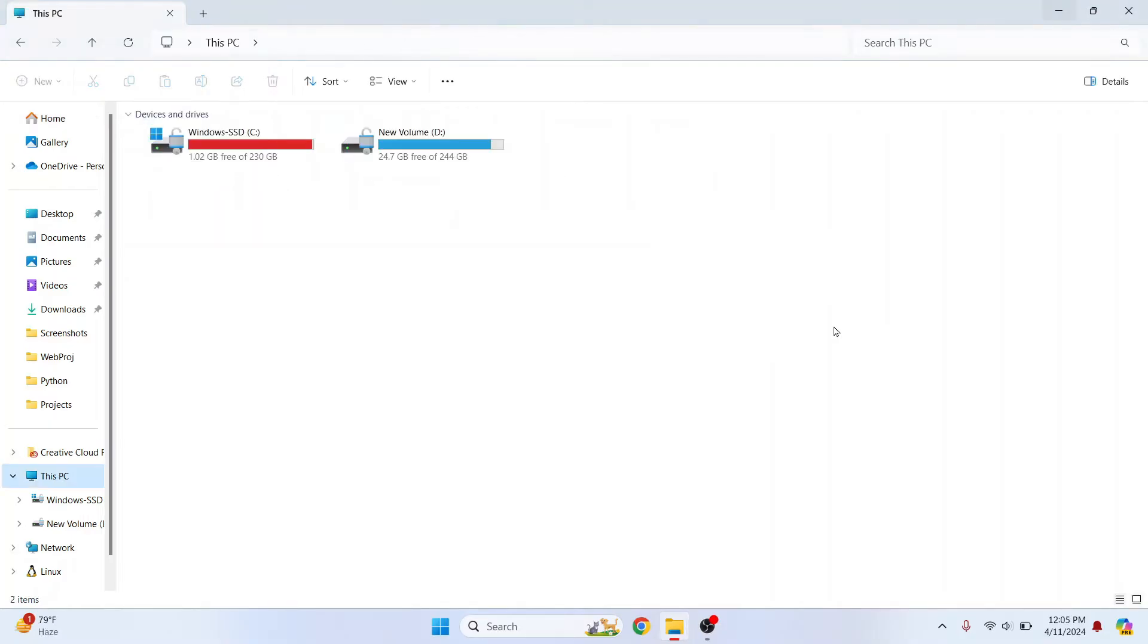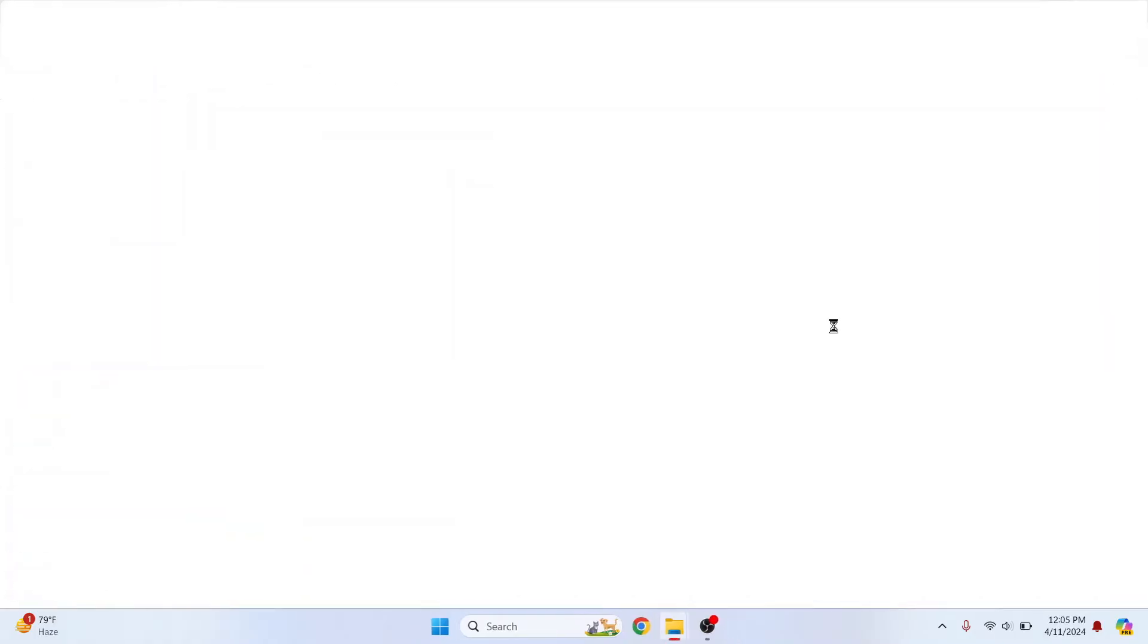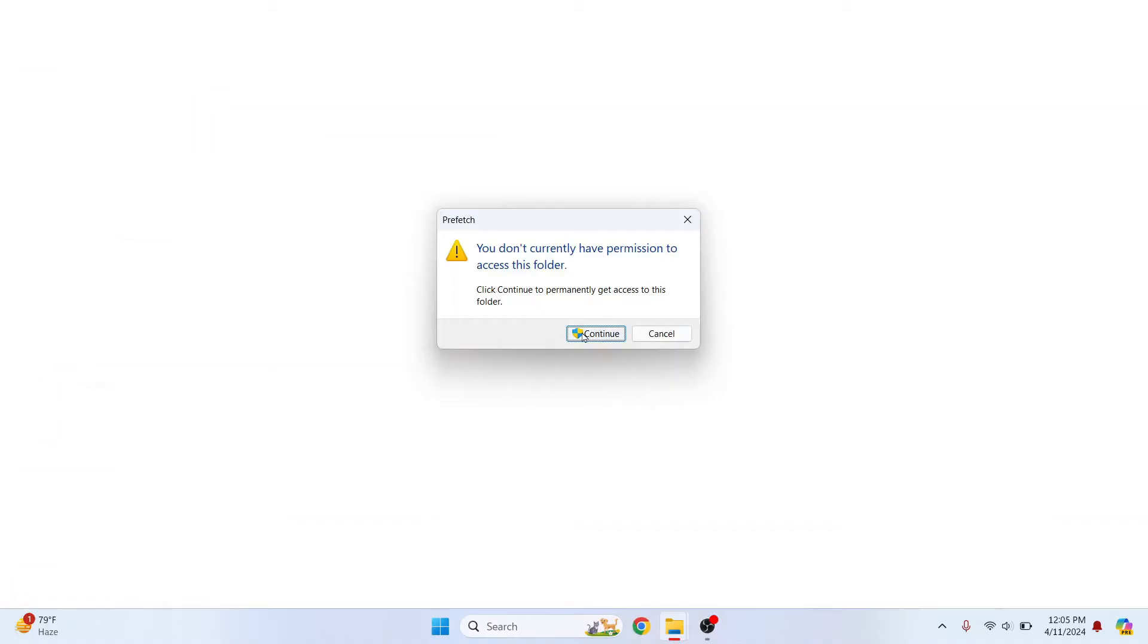Now there is another file called prefetch. So type prefetch, hit enter. And click continue.